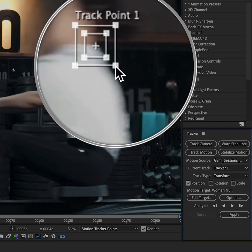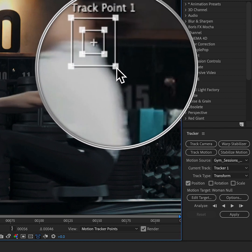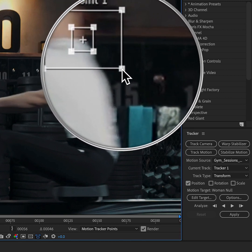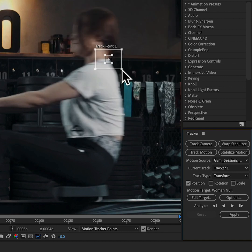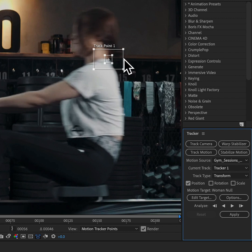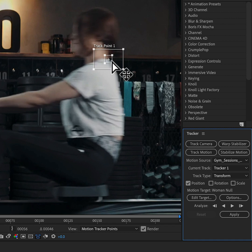And the outside box here, this is the search region. So this is the pixels it's going to search for on a frame by frame basis. I want to make that kind of a little bit wider than it is high because she's of course moving backwards and forwards. And that's my track point setup.